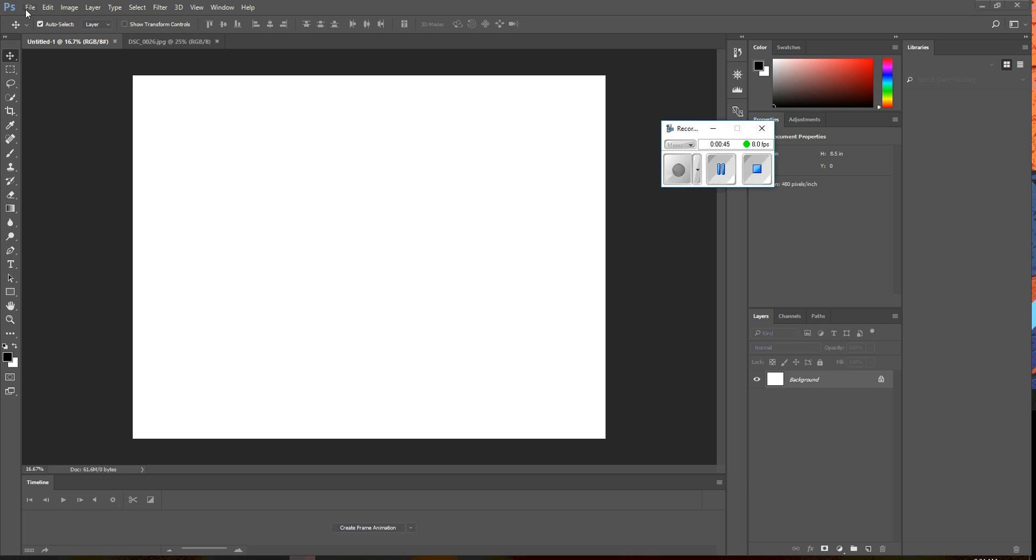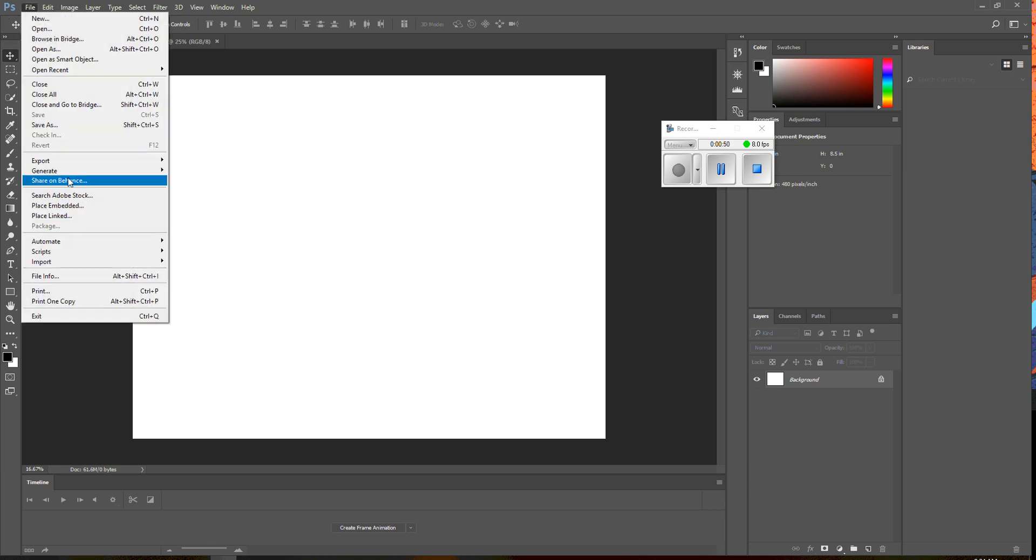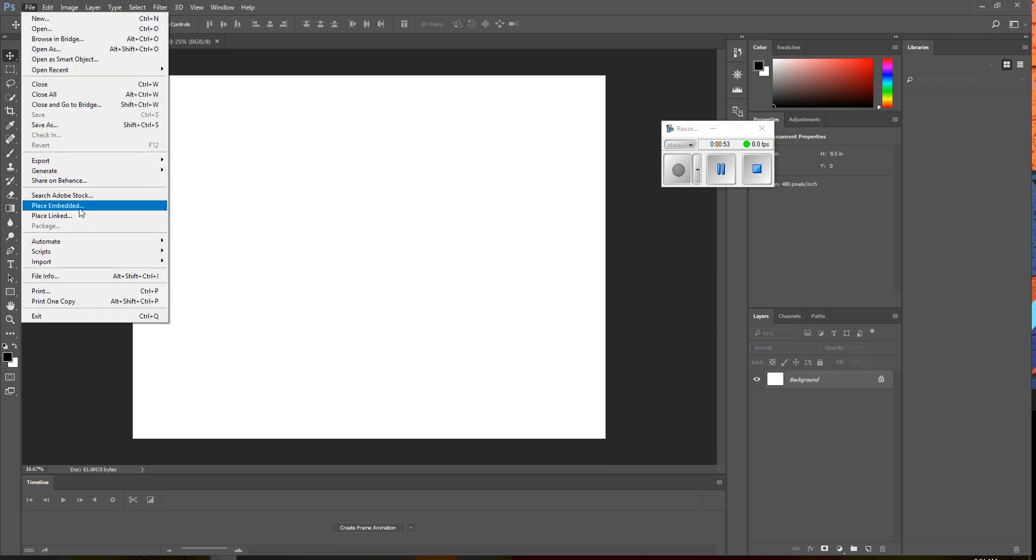Okay, so what we're going to do is I'm going to go to place. I don't want to file open, but I want to place things on top of here, so I'm going to say file, place.